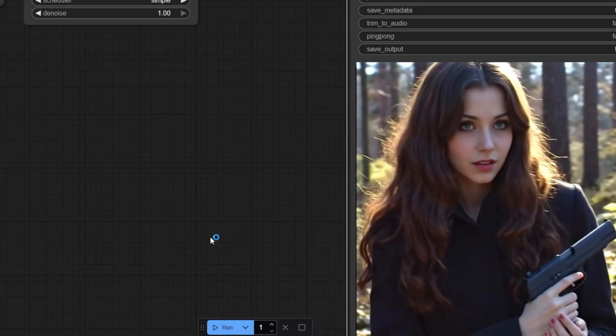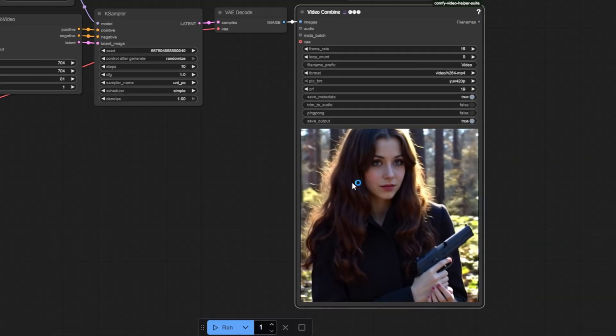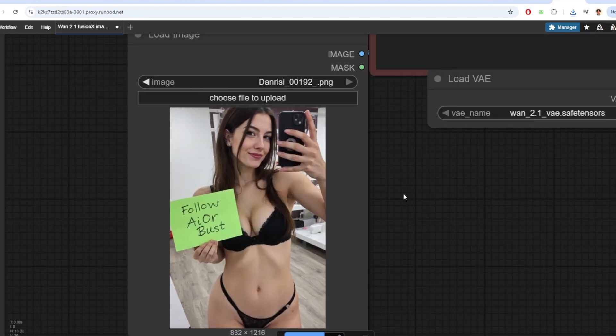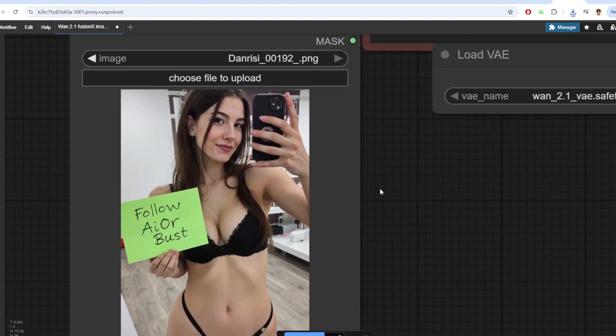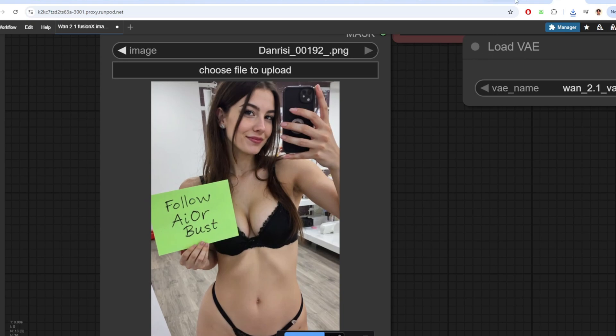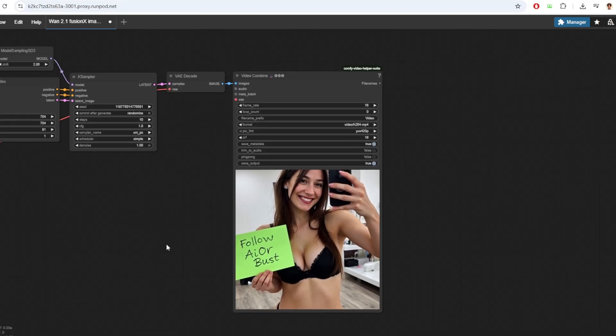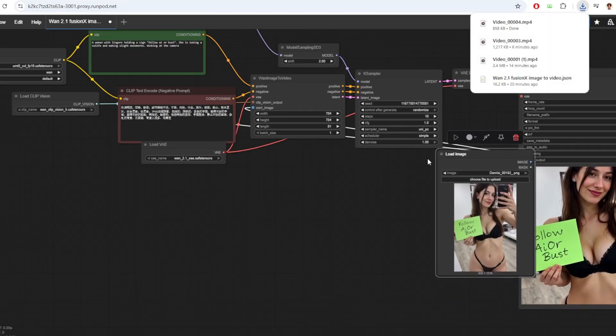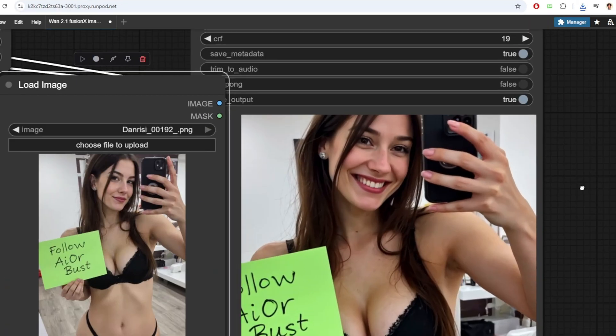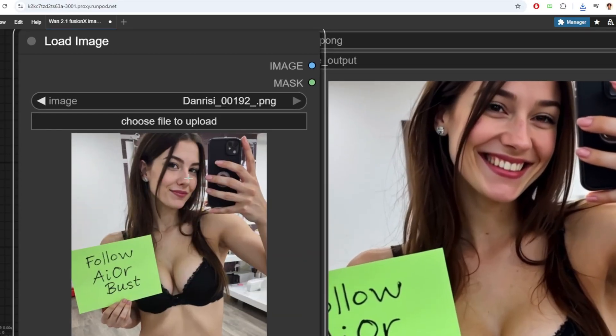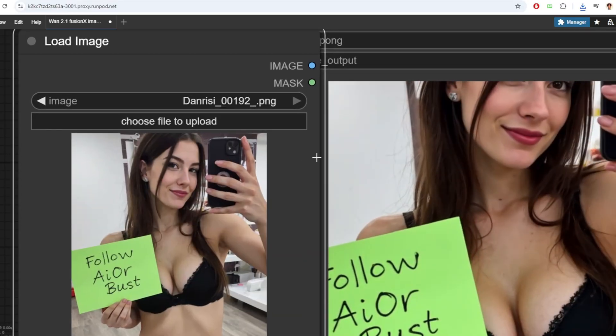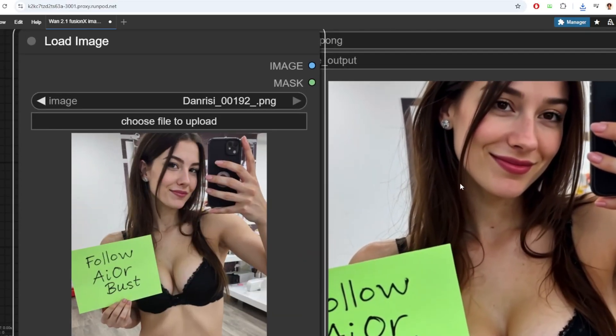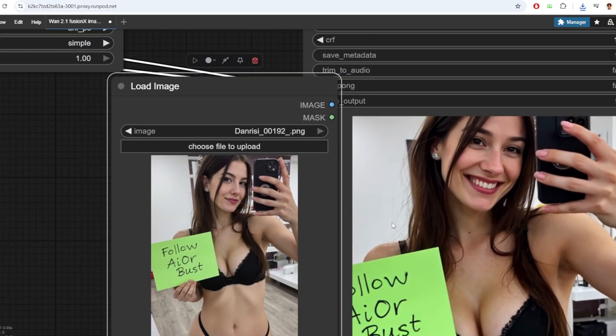I've also tried generating an image to video using this photo of a model holding a sign. Although the face in the resulting video is not as similar as the original photo, the movement of the person is very smooth and there's no visible glitches on the limbs like other video models.